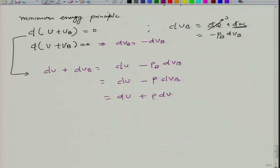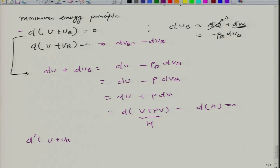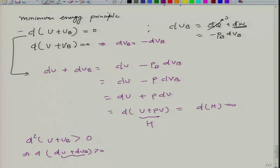Since pressure is constant, we can write dU plus p dV as d(U + pV), which is nothing but dH. Therefore, at equilibrium the first derivative of enthalpy must equal 0: dH equals 0. Considering the second condition of the minimum energy principle, d²(U + U_b) ≥ 0, we can show that d²H must also be greater than or equal to 0.